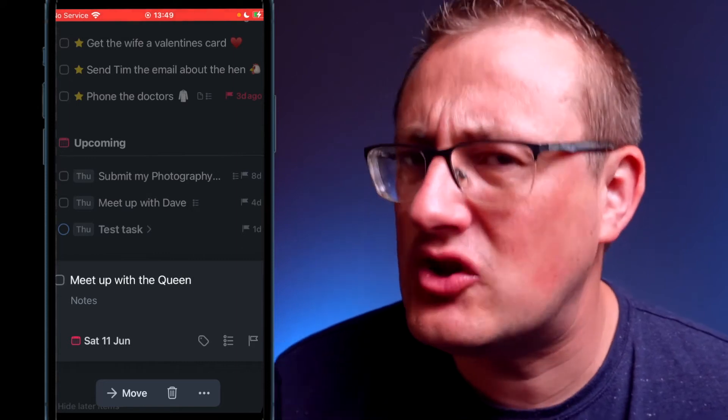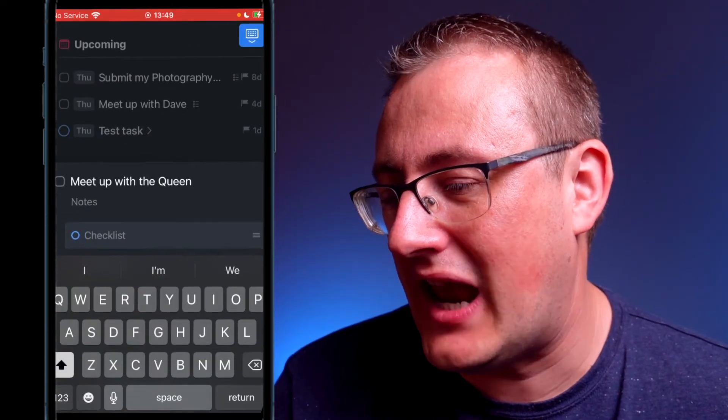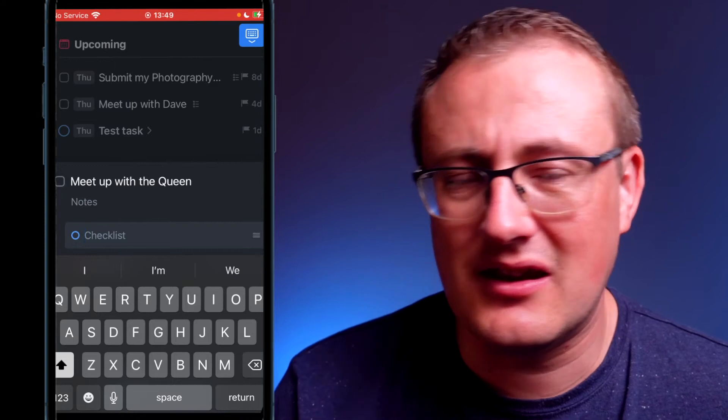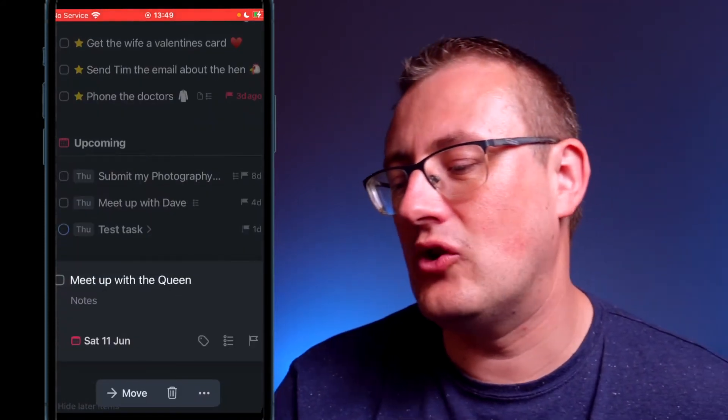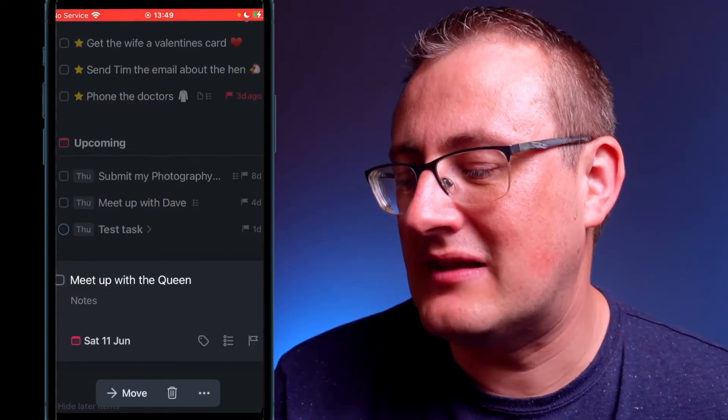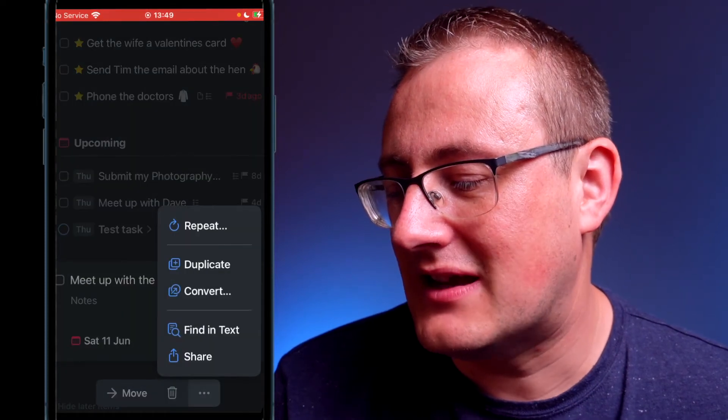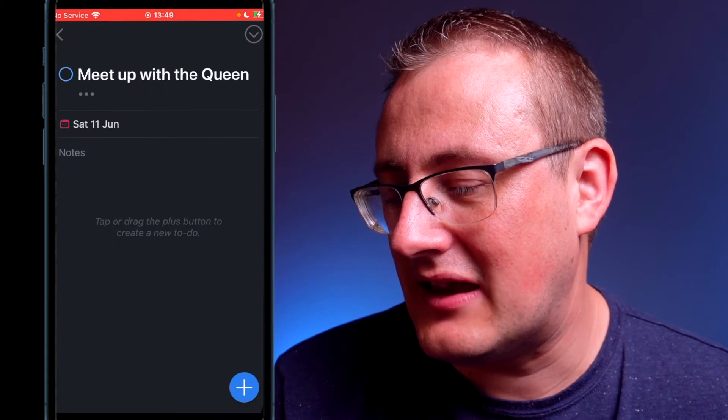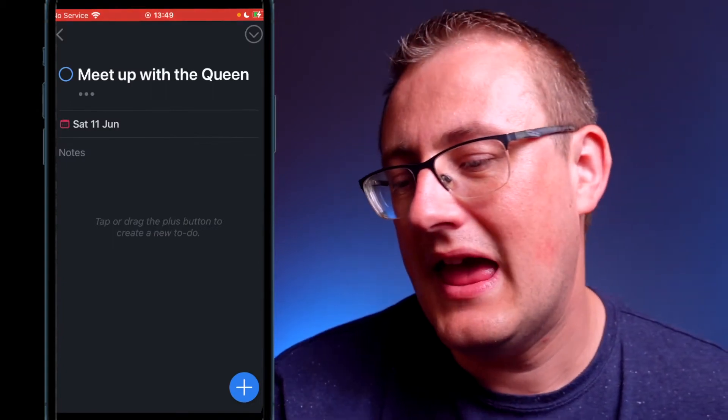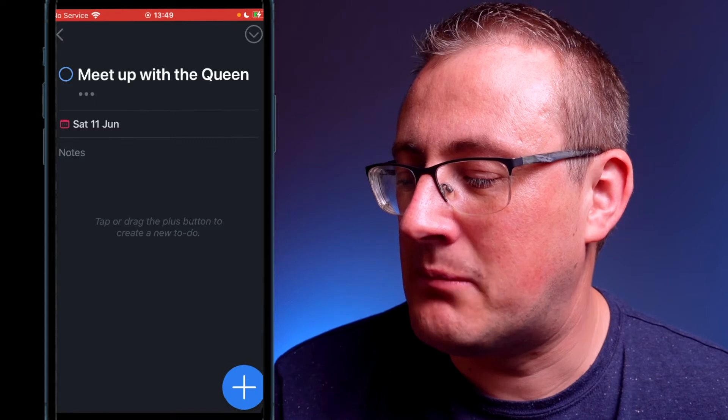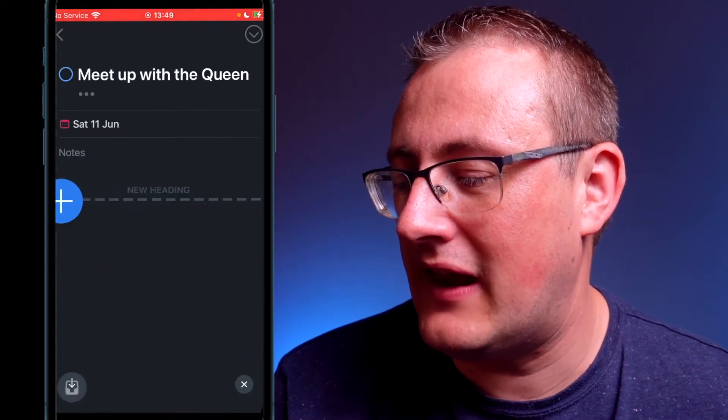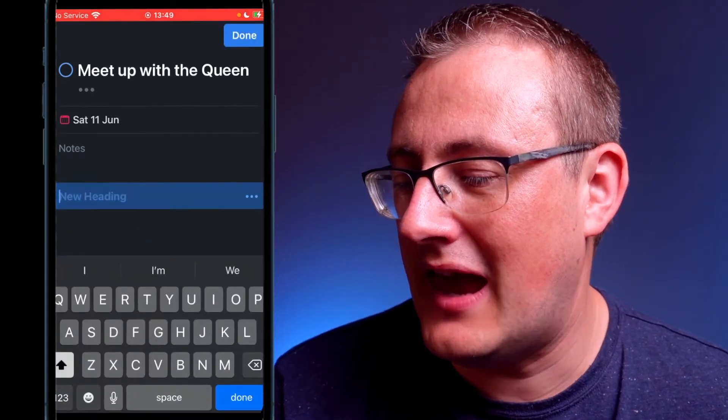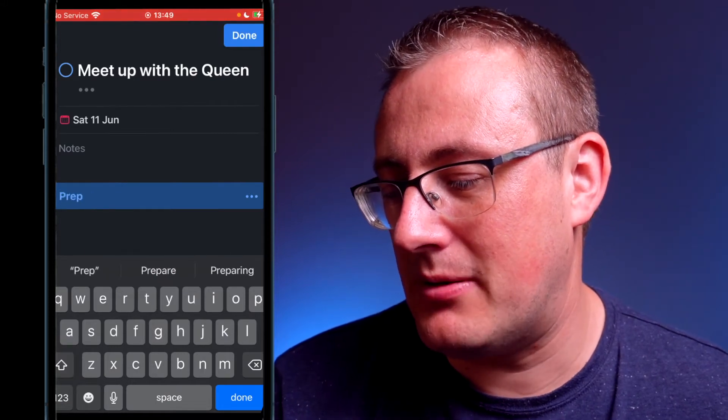So you might think to yourself that meeting up with the queen is actually quite a big deal, and the little checklist thing here isn't gonna do the trick. Well, that's completely fine because they've got you covered. What you can do is click on the three dots and you can go to convert and click convert again, and it creates a project for you, which is really cool. Then what you can do is hit the plus button, drag and drop it over to the far left hand side to create a new heading.